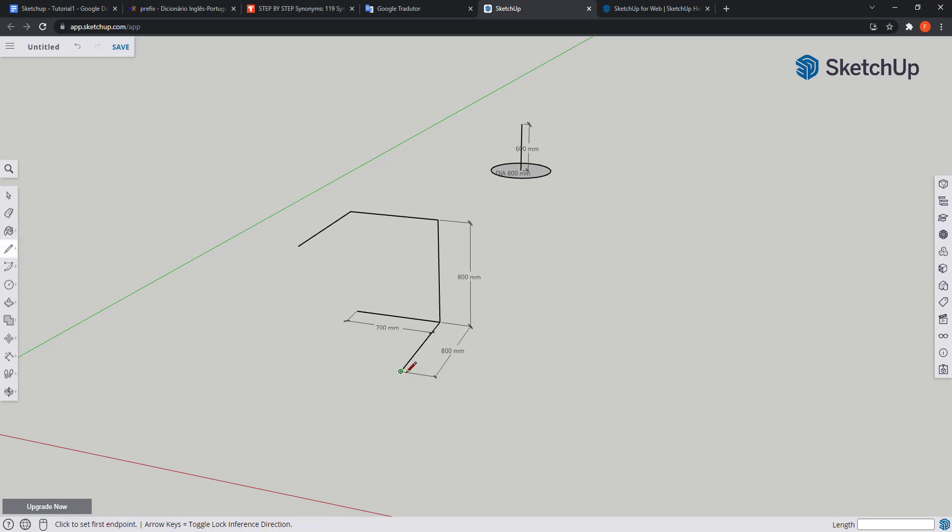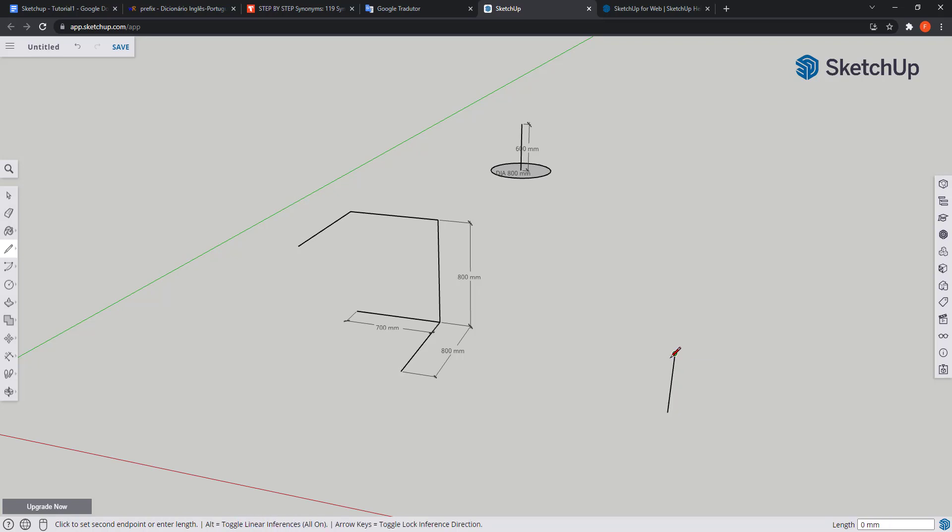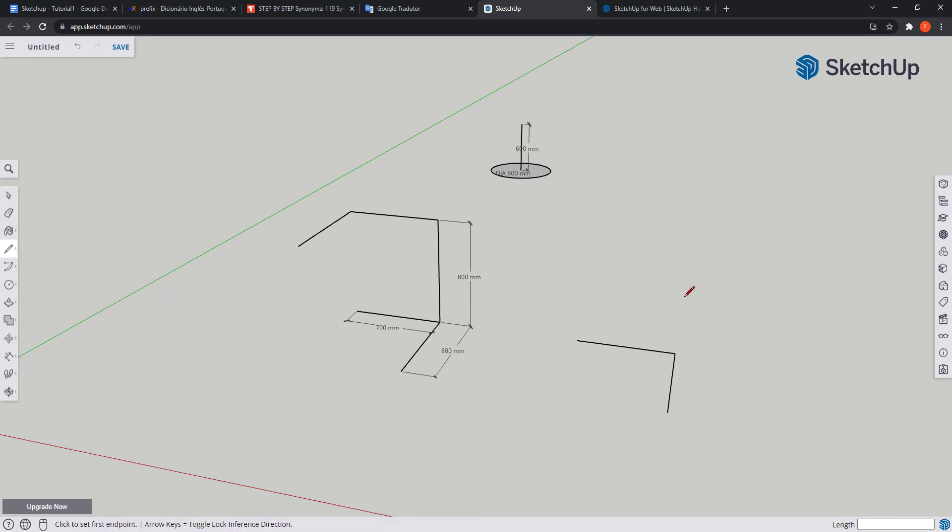I hover this point, drag to the right, and start the first line along the green axis, which has a length of 800 millimeters. Then the next one is along the red axis, and I'm going to type 700. Then as I need the next line to go up, I press escape, click in the point, and then find the blue axis.